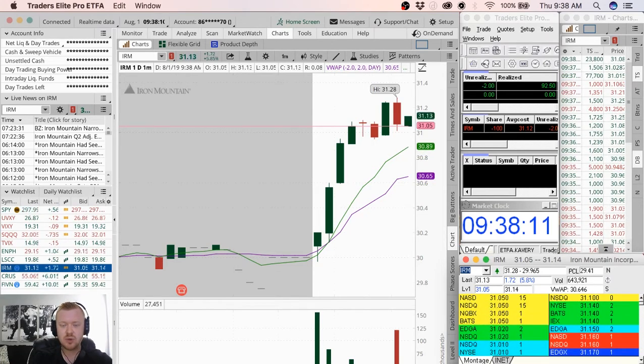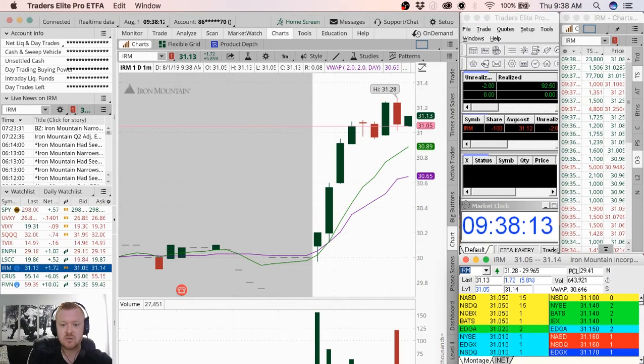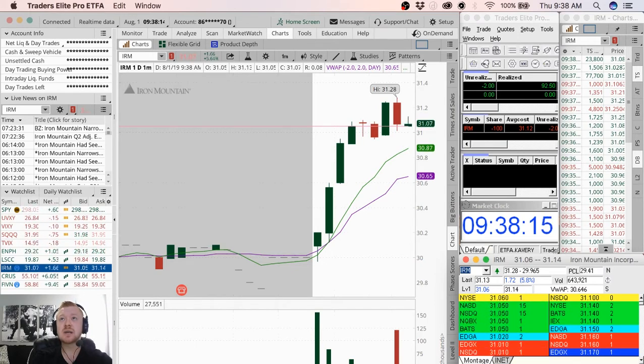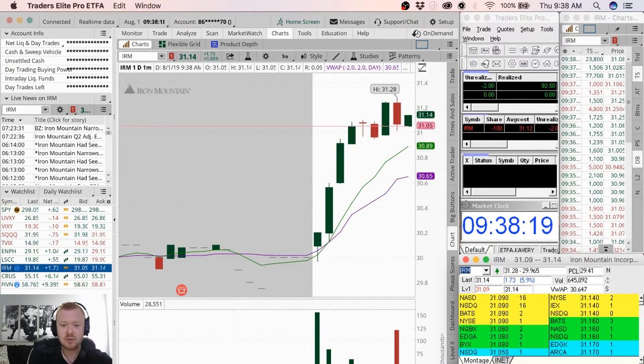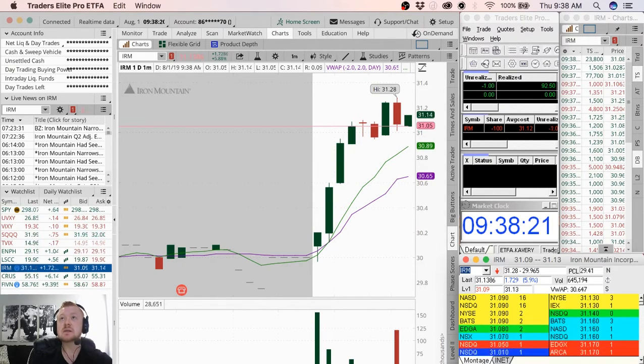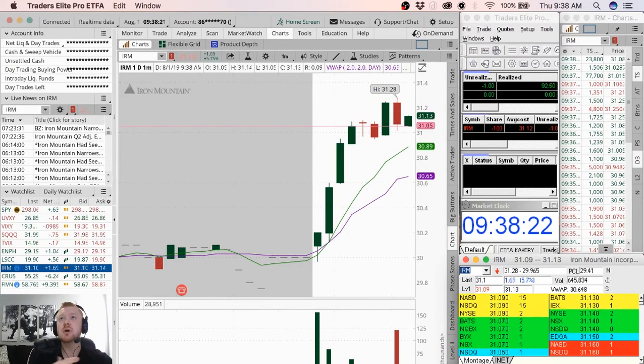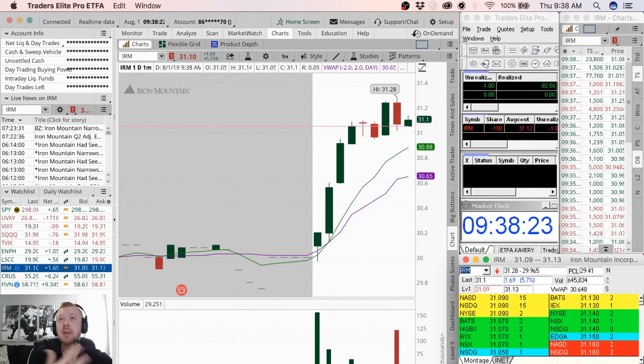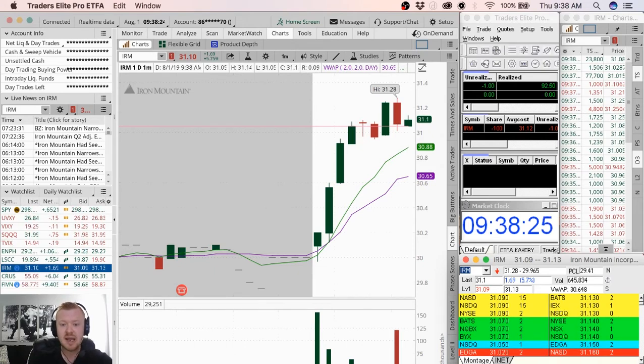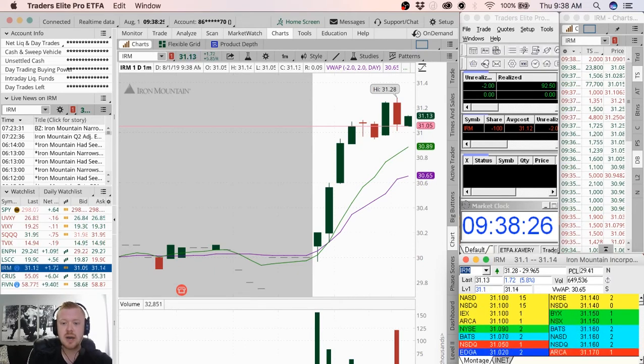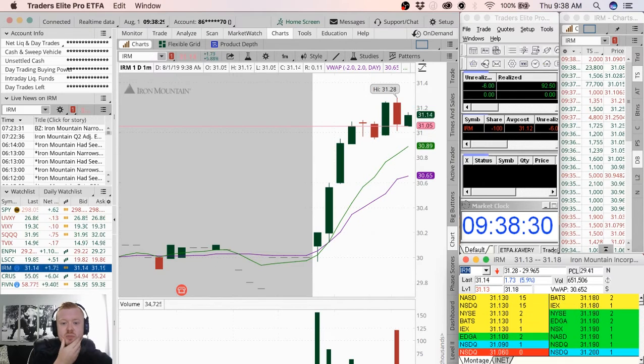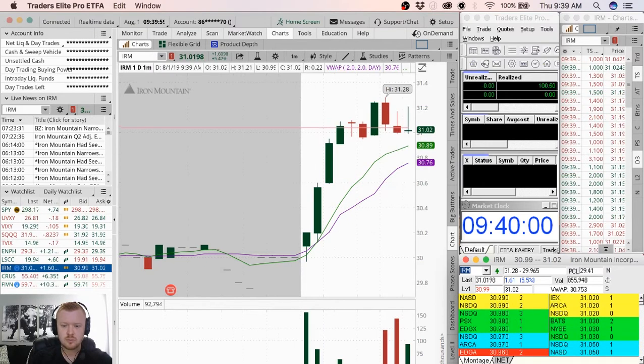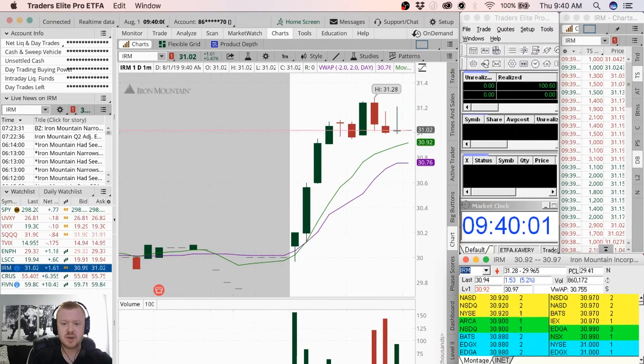You want to short these as they're getting overextended above VWAP, as they're getting extended up to this resistance, and then you want to cover back towards VWAP or under. Opposite on the long is you want to buy these during fear, during panic under the VWAP and sell them as they move back up towards VWAP. I just took it right there.